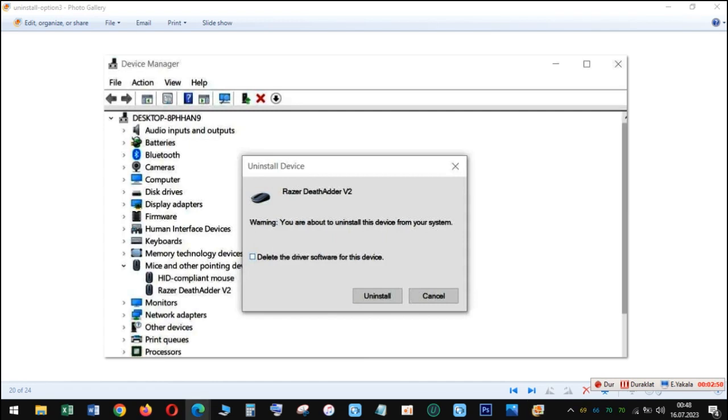Follow these steps to reinstall the connected device's driver. Open Device Manager and double-click the category for your connected device. For example, double-click Disk Drives if your connected device is a USB storage device.